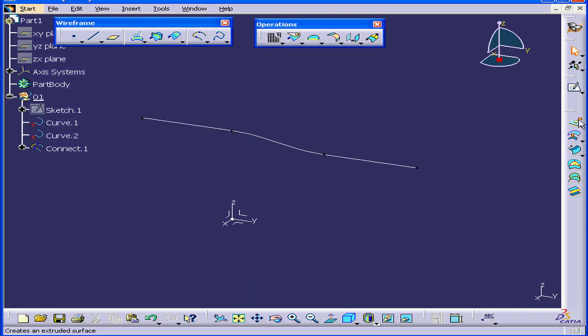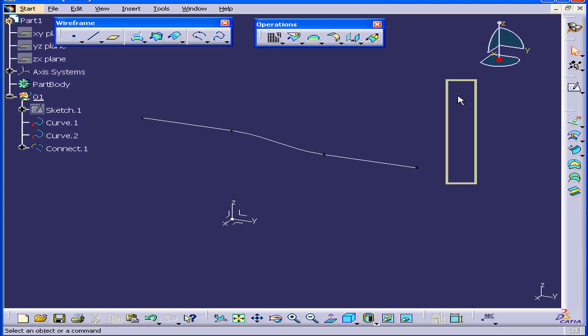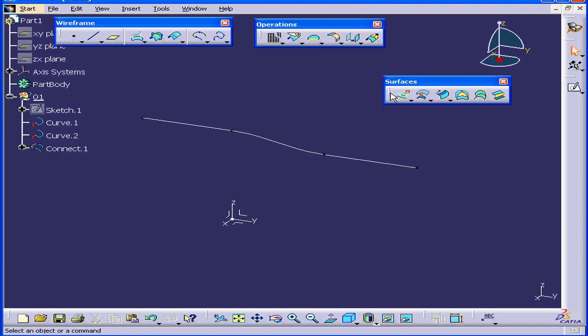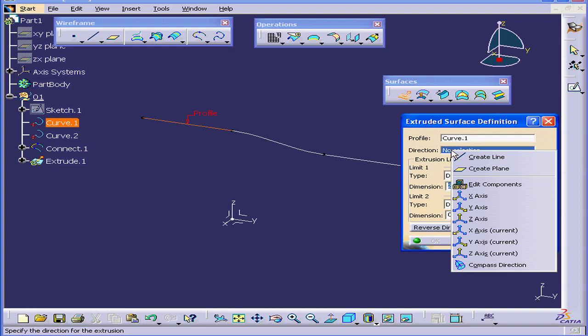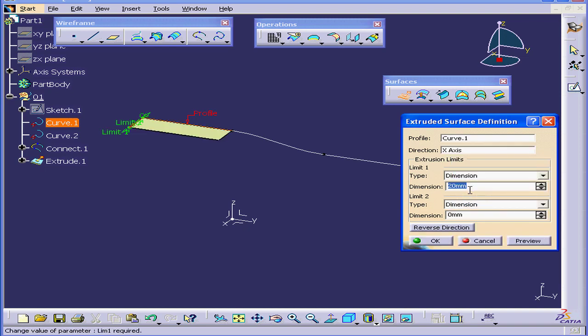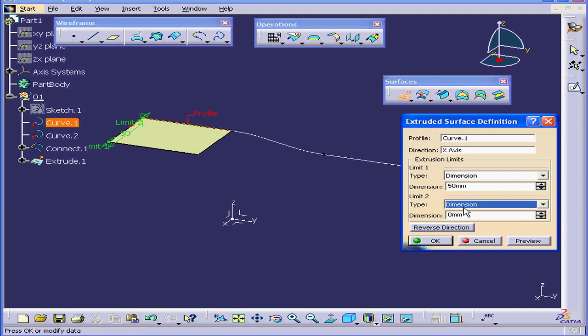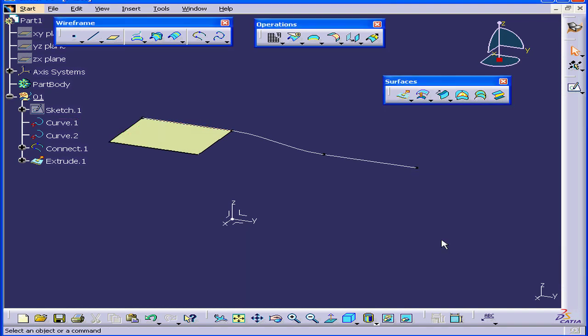Now let's activate the Extrude command. I'll undock the toolbar. Select Curve 1. Right-click in the Direction field and choose the X-axis. Enter a value of 50mm for the dimension. Tab, and OK.